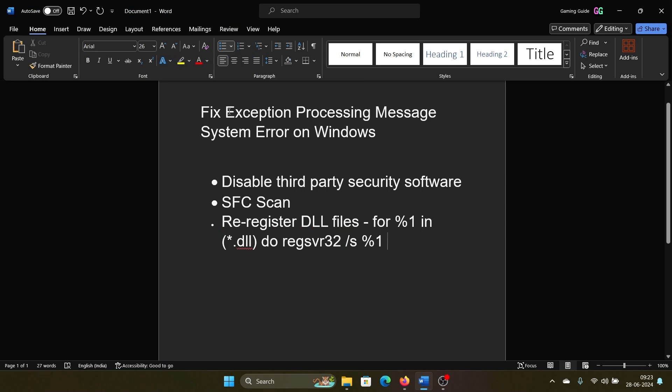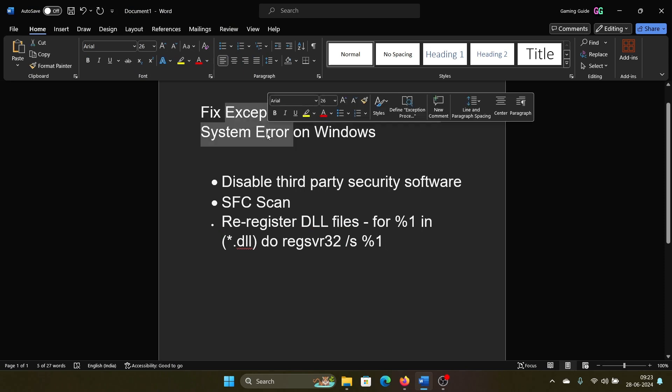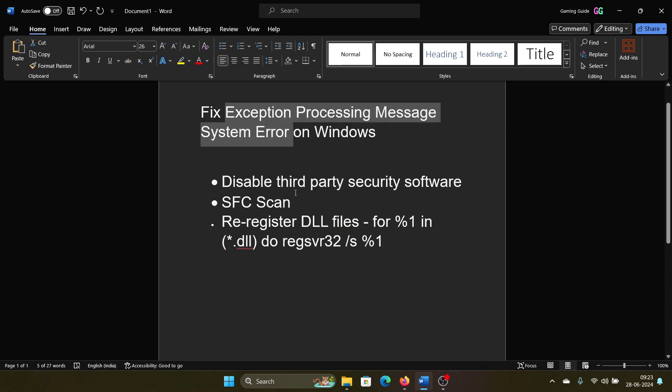Hey friends, if you encounter the error 'Exception Processing Message System Error' on Windows, then please watch this video. I will guide you through the resolutions. Now, the first solution is to disable third-party security software like McAfee, Norton, etc. So right-click on the Start button and select Settings on the menu.